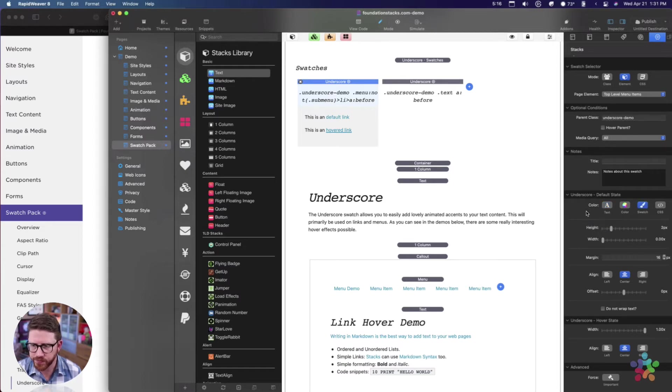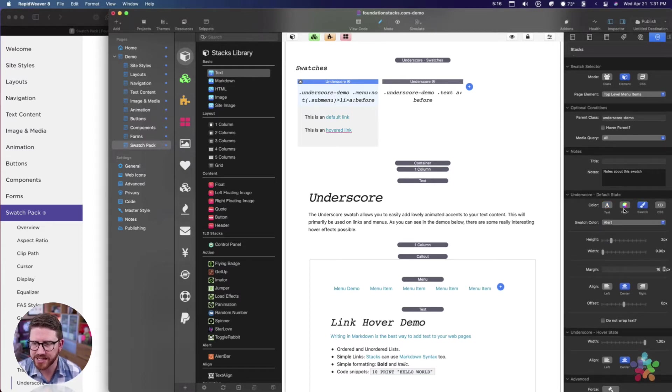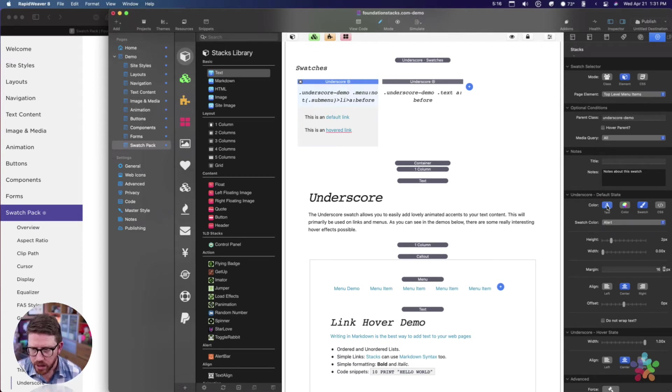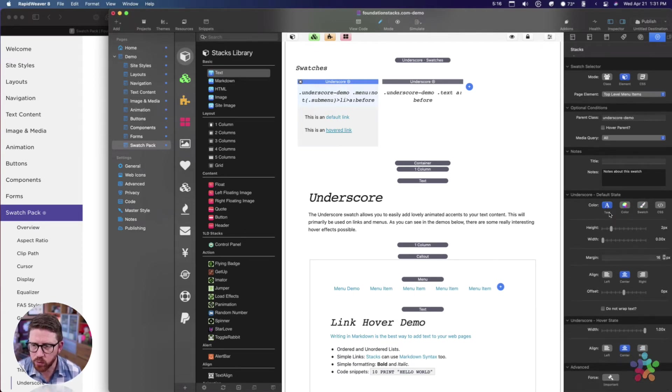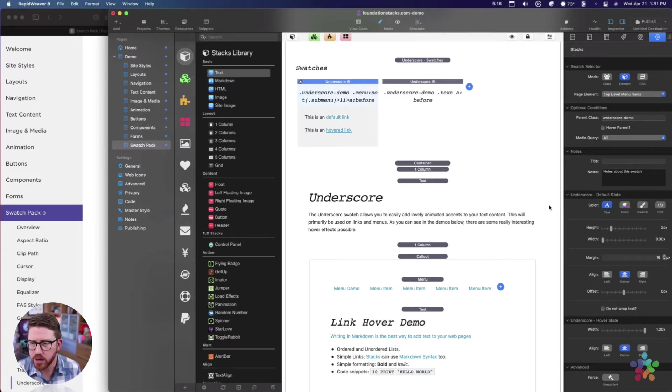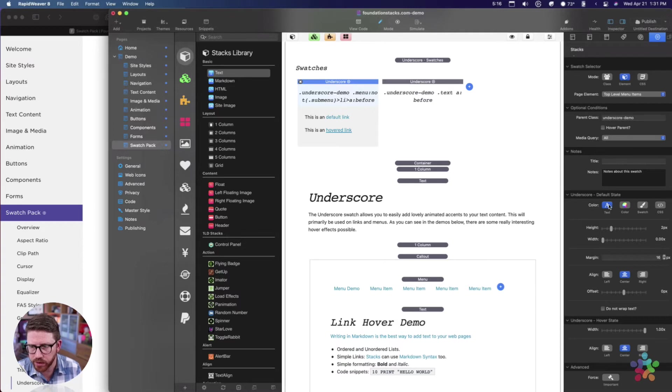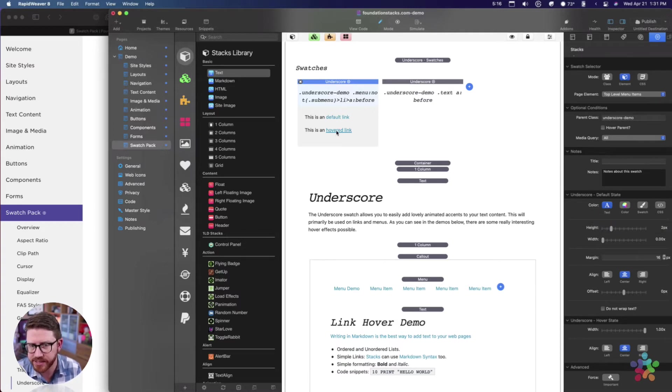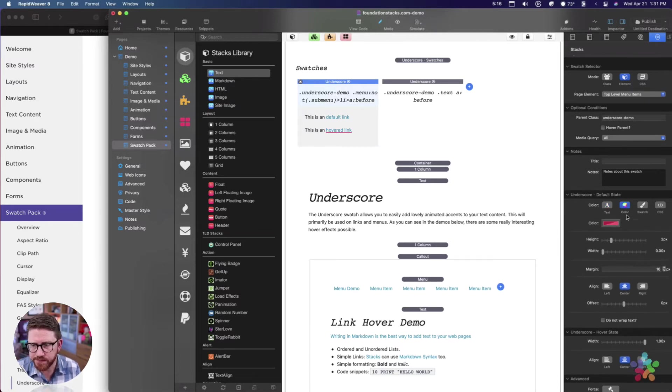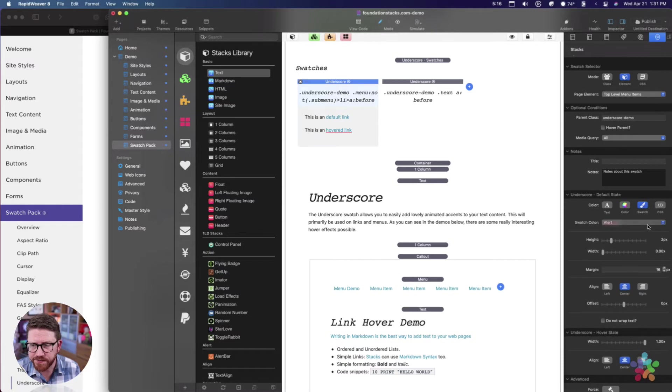In the default state you can change - this first setting here defines the color of the underscore. By default it will be the same color as the text. For example here, if I had set the menu one to be blue or to be text, the underscore will be the color of the text.